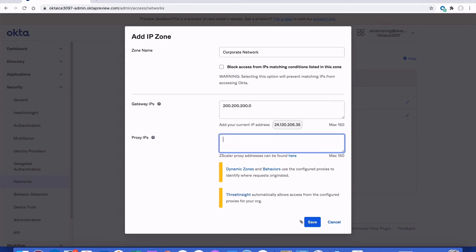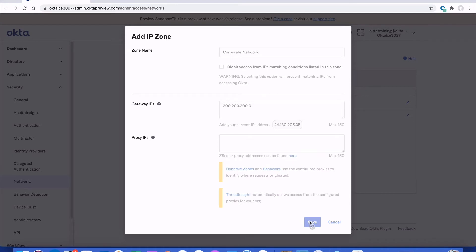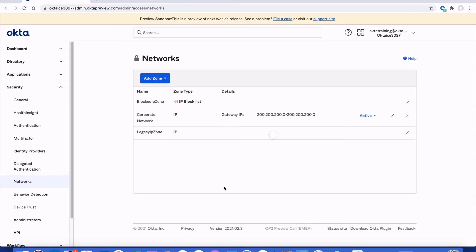I'll click save and now I have an IP zone which I can refer to in my various Okta policies, allowing me to identify incoming requests from my corporate network.